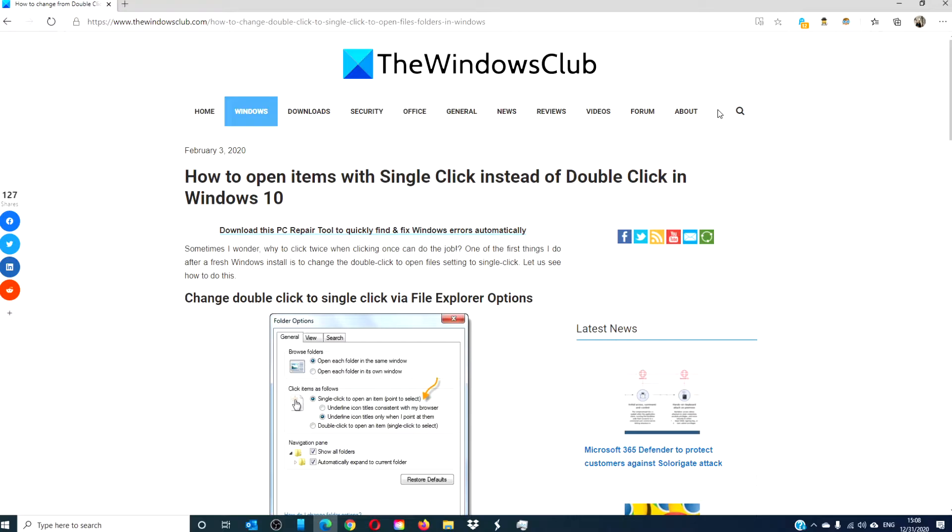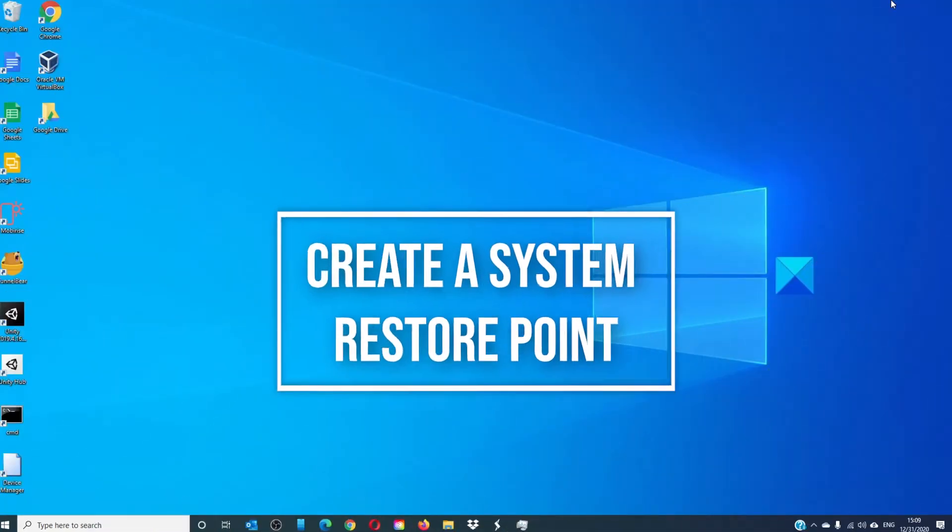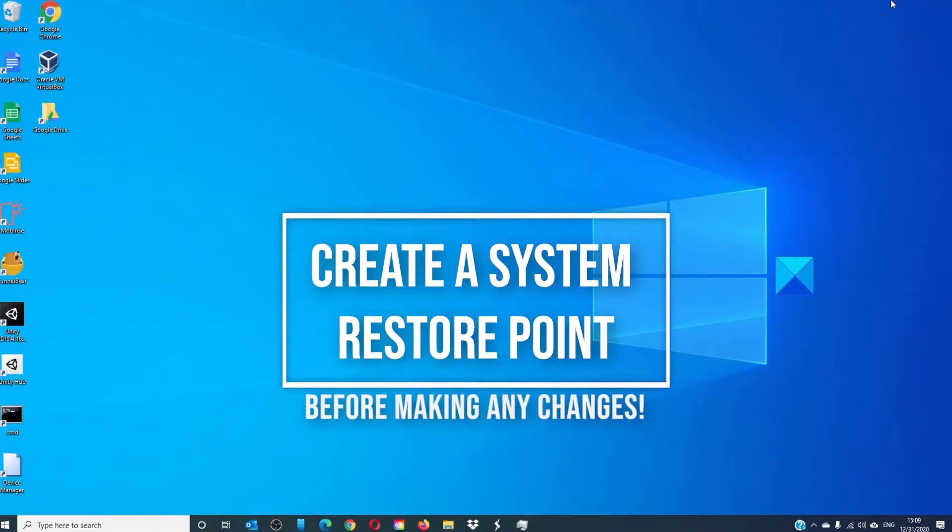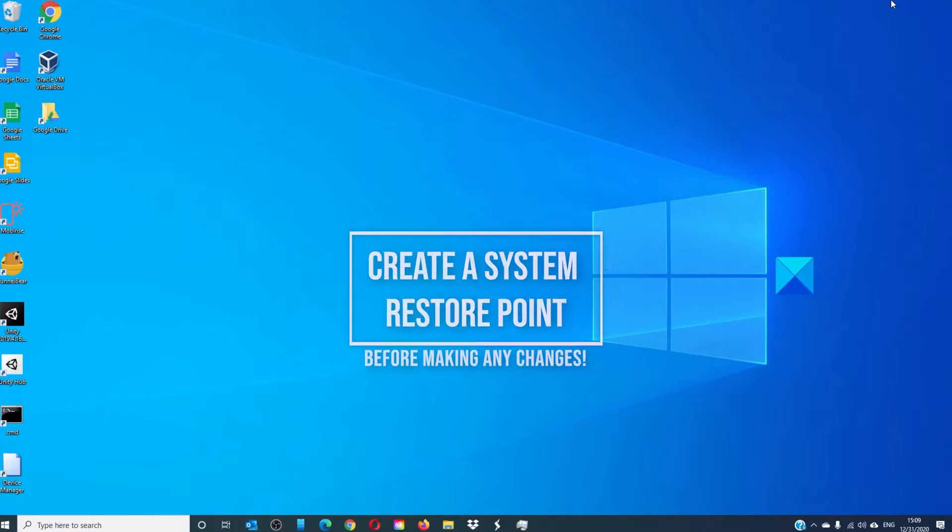For a more in-depth look, do not forget to check out the article we have in the description down below. As always, it is a good idea to create a system restore point before making any changes to your system.